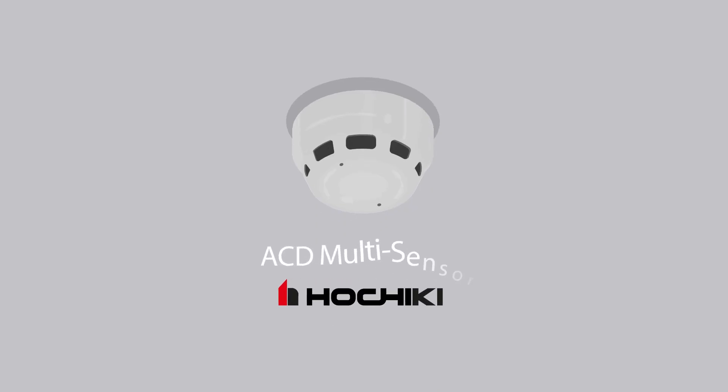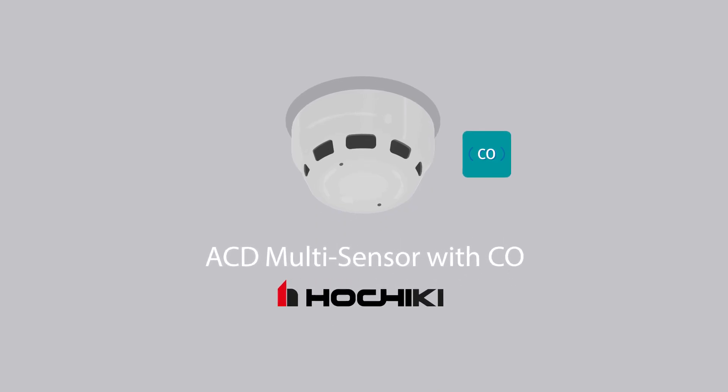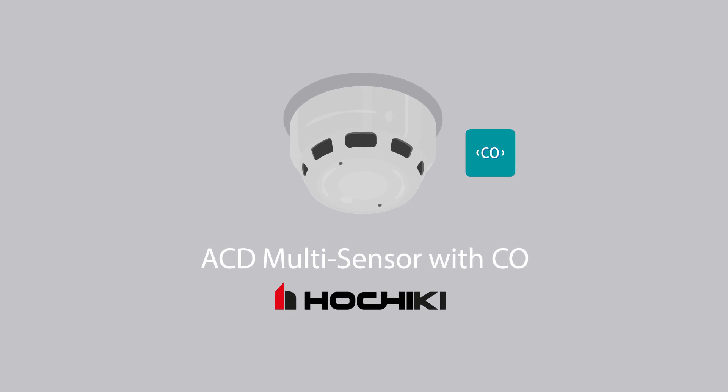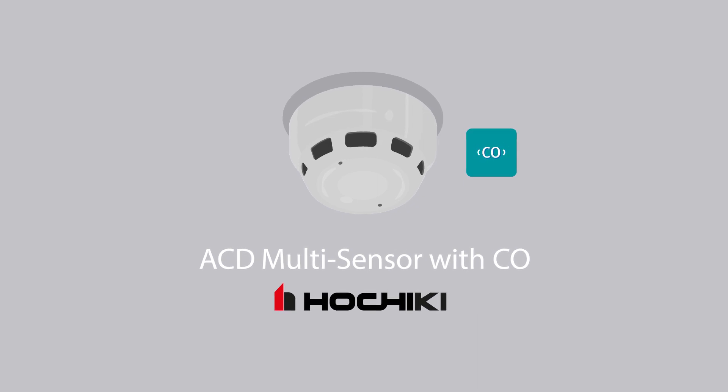Introducing the ACD Multisensor with CO, the most sophisticated multisensor Hochiki has brought to market to date.